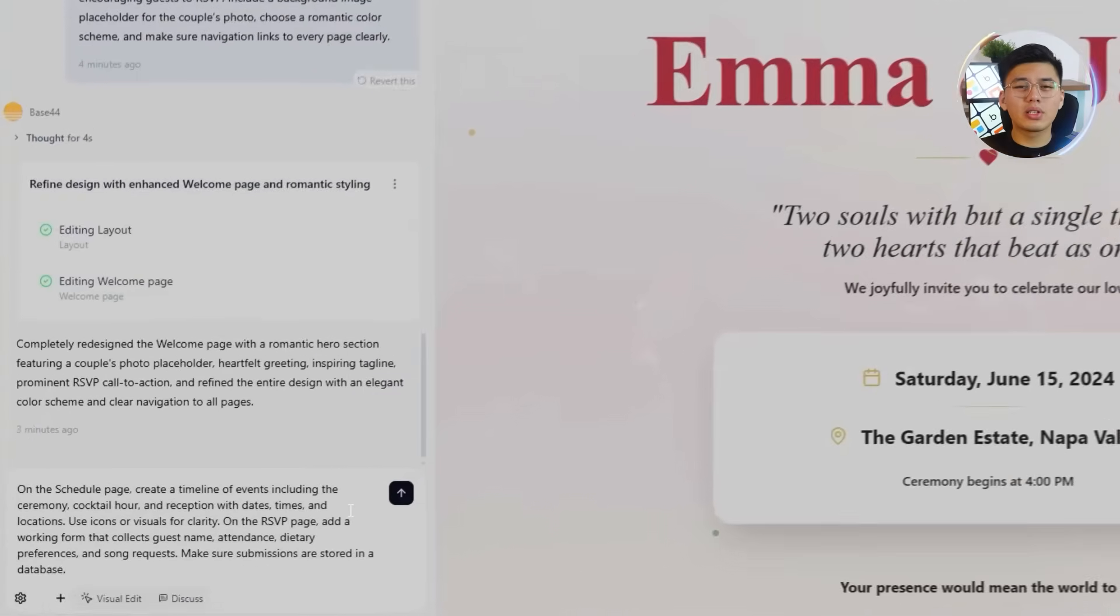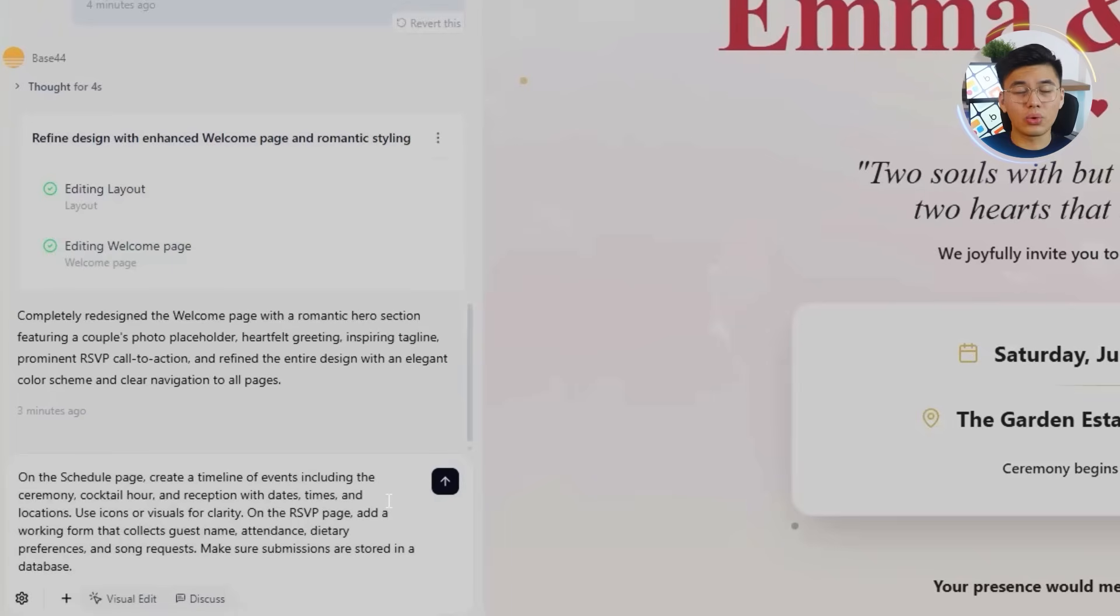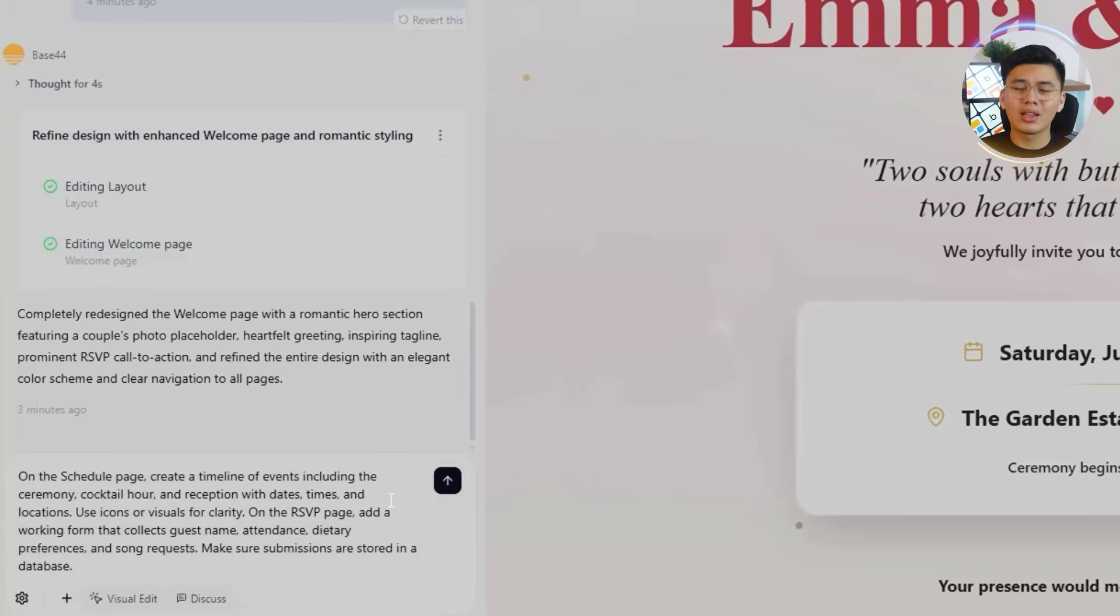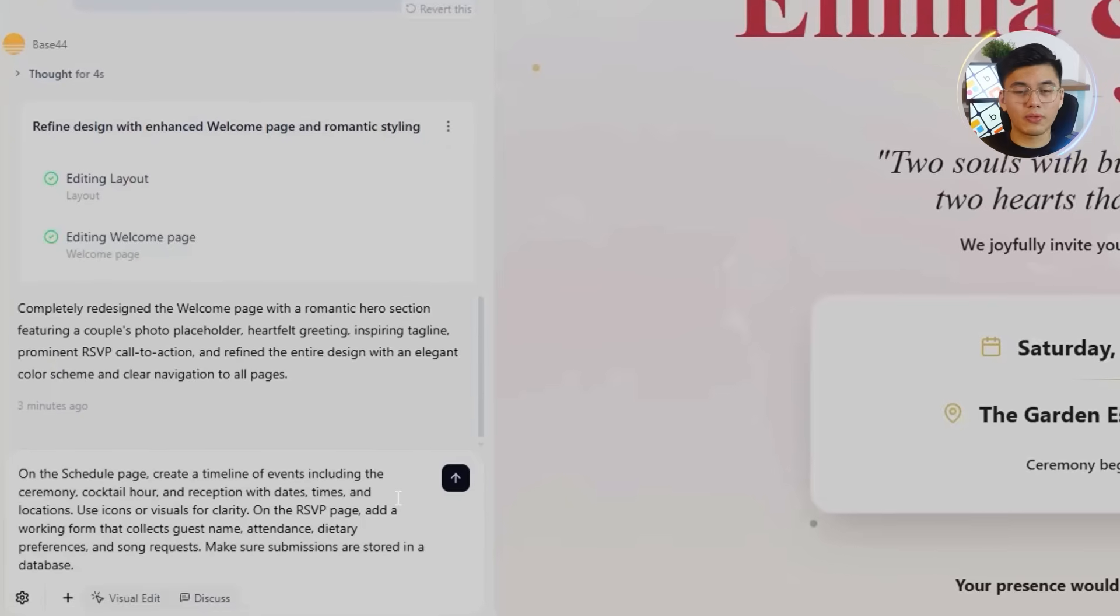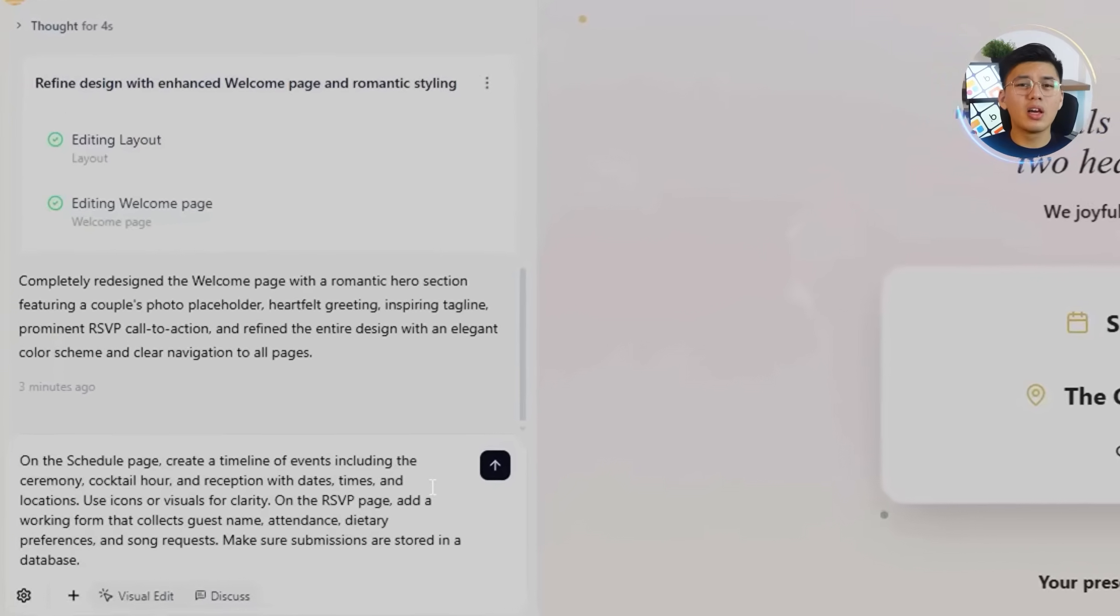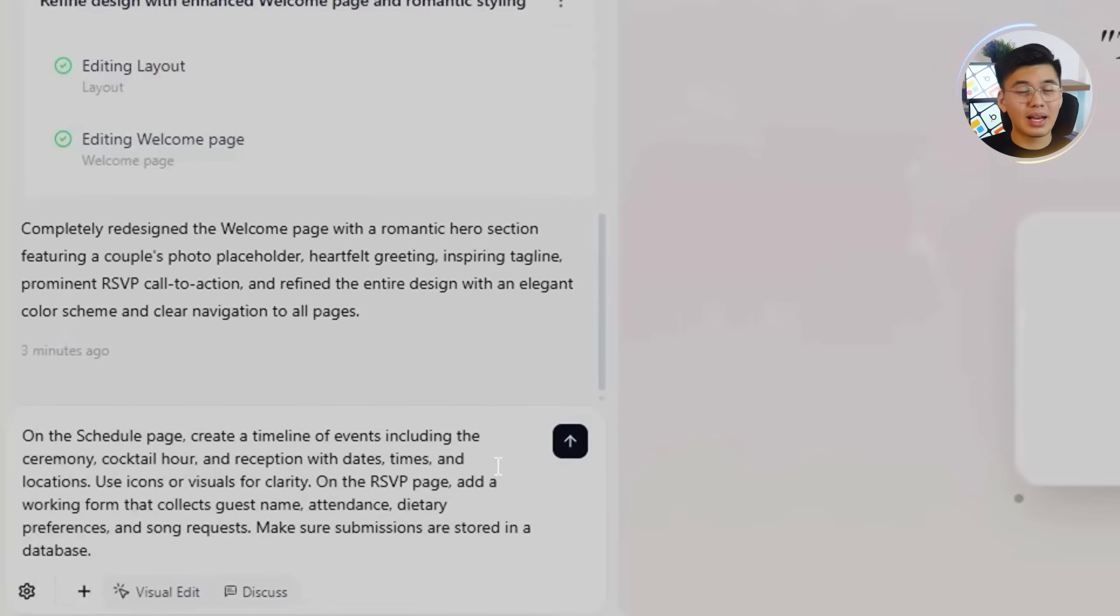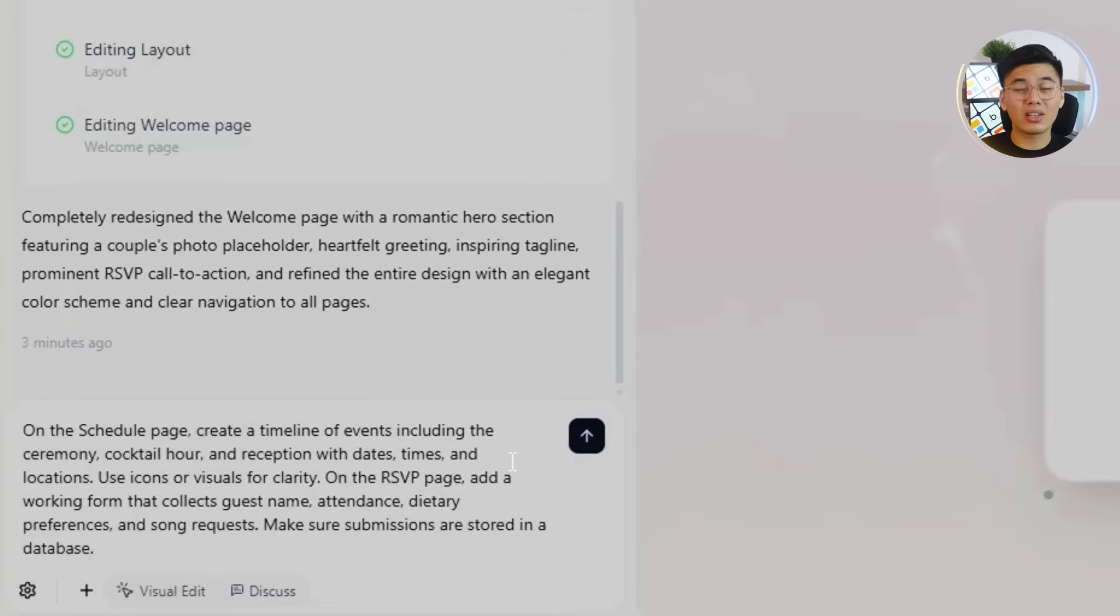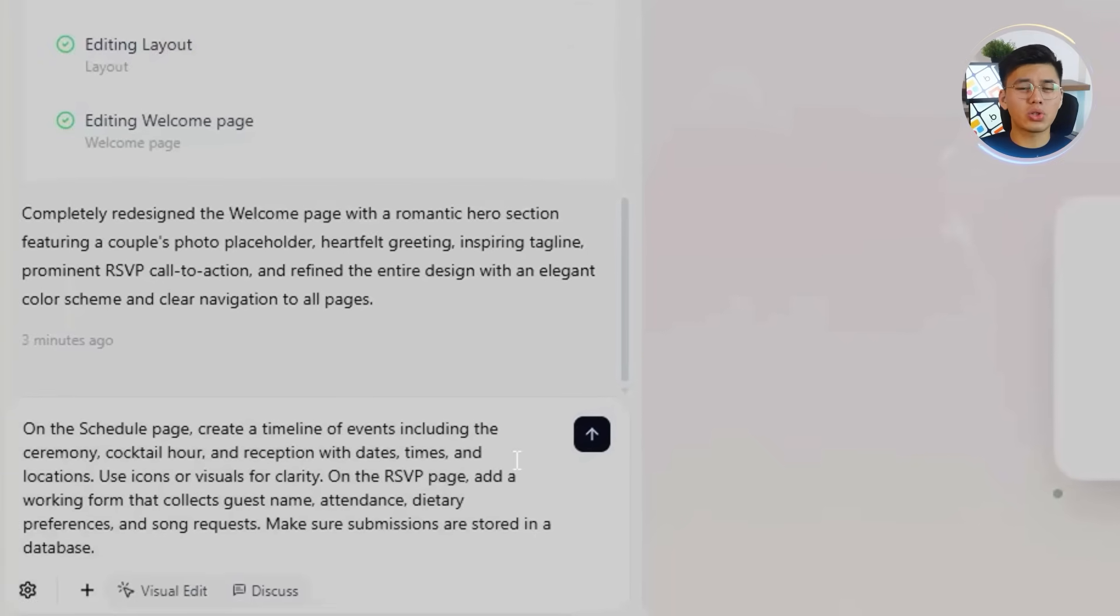Here's the prompt we're going to use to build both: On the schedule page, create a timeline of events, including the ceremony, cocktail hour, and reception with dates, times, and locations. Use icons or visuals for clarity. On the RSVP page, add a working form that collects guest name, attendance, dietary preferences, and song requests. Make sure its submissions are stored in the database.